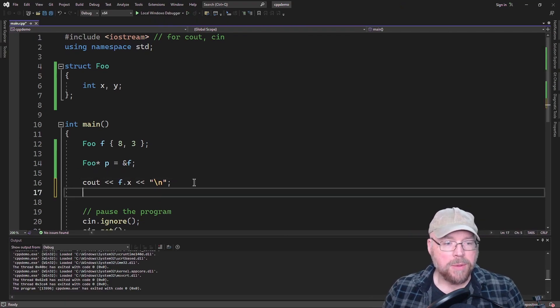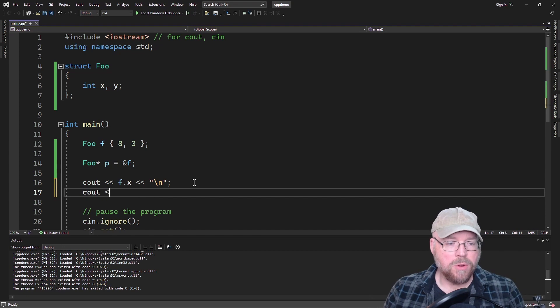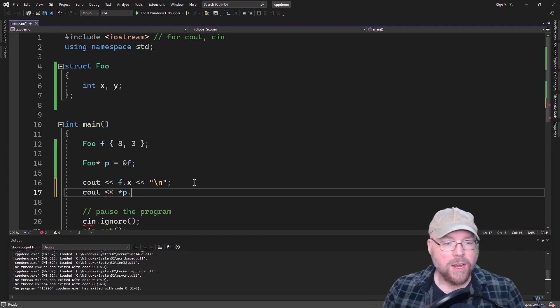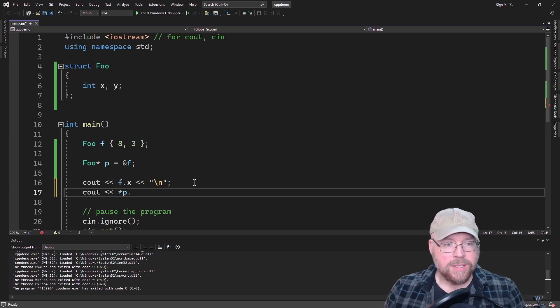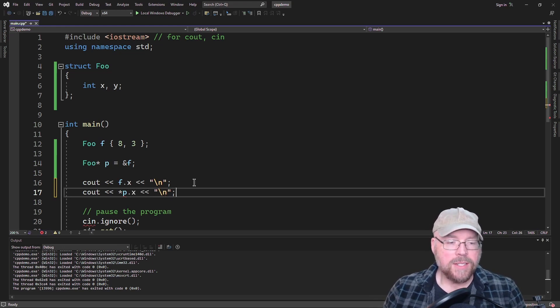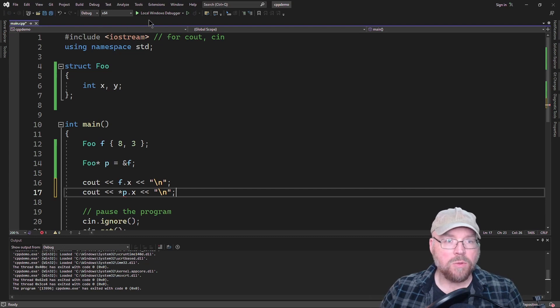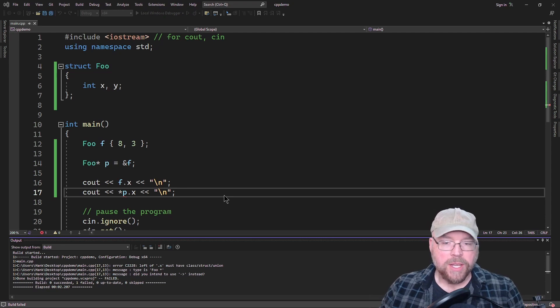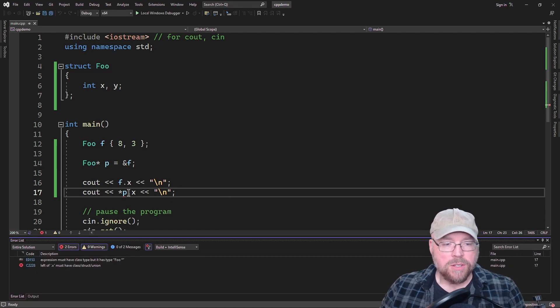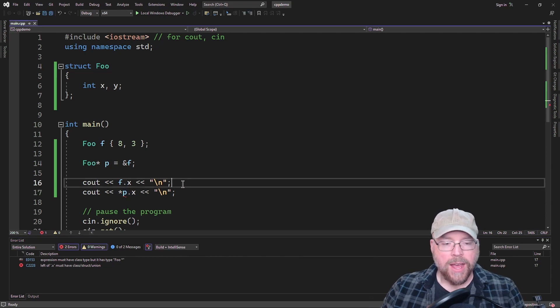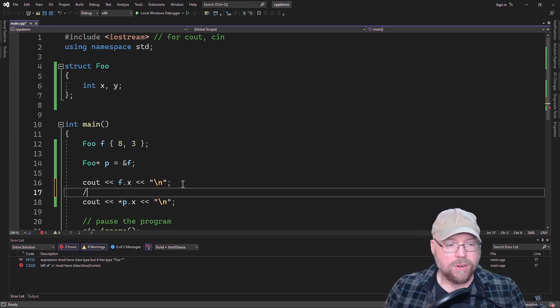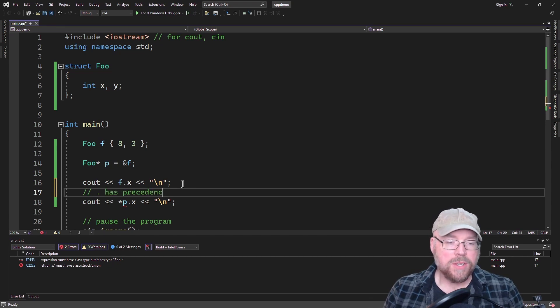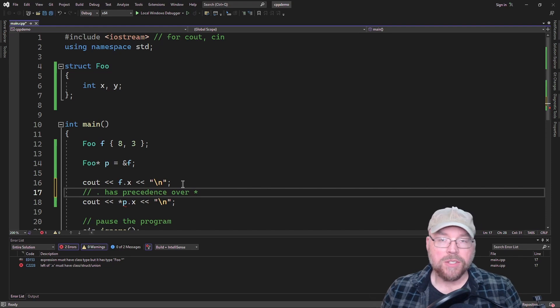Now you might be thinking, well, let's do the exact same thing. We'll just do it with the pointer this time. We'll dereference the pointer and then we'll access the X. So you can kind of see that we've already got a squiggle under here and this isn't going to work. Why not? It's because of the order of operations.